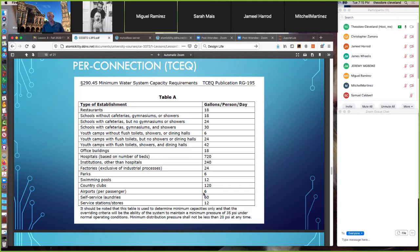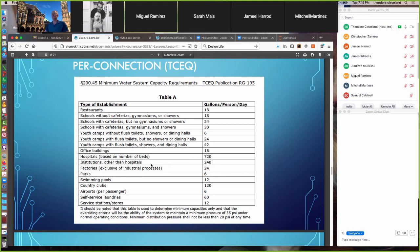RG-195 has a table of establishment types and various uses per day: a restaurant uses 18 gallons per day (mostly for washing dishes), a country club uses 120 gallons per person per day, and swimming pools remarkably use less than a restaurant — because you get to reuse the water. RG-195 has several such tables to assist in estimation, more than just this one.